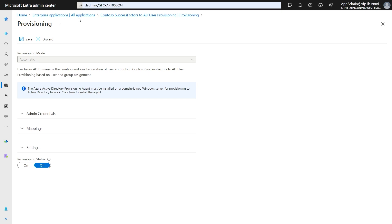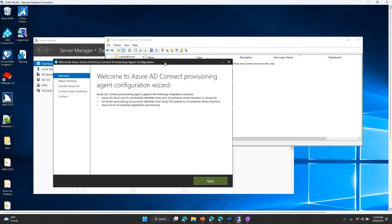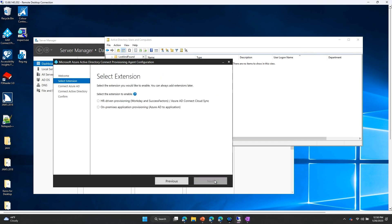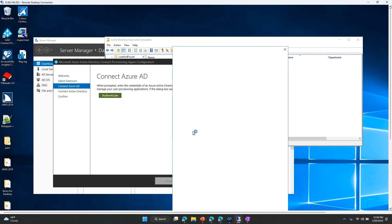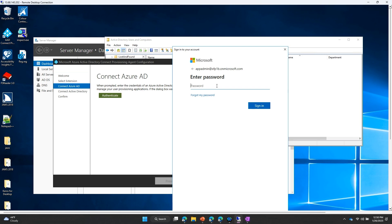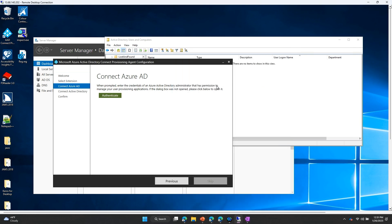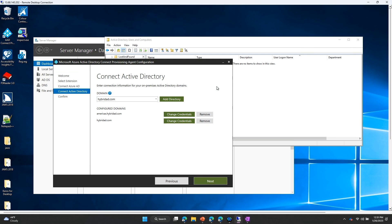In the Entra portal, open the application created in step one and go to the provisioning blade. Set the provisioning mode to automatic. Click on the banner displaying the provisioning agent installation instructions, download the provisioning agent, and install it on a Windows server machine. On the Windows server, run the provisioning agent wizard. Select the option to enable the HR extension. Click on Next and connect to your Azure AD tenant using your app admin credentials. I'm entering the credentials here, and I just confirmed the multi-factor authentication on my phone.